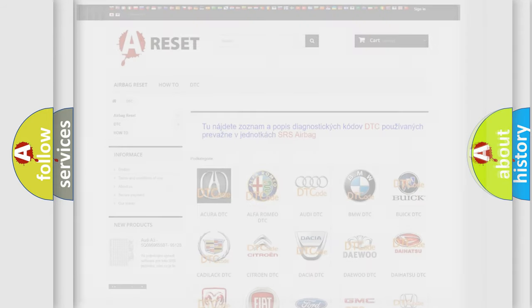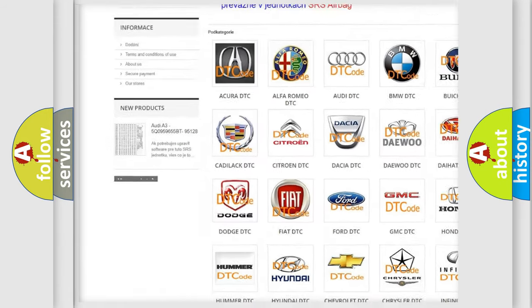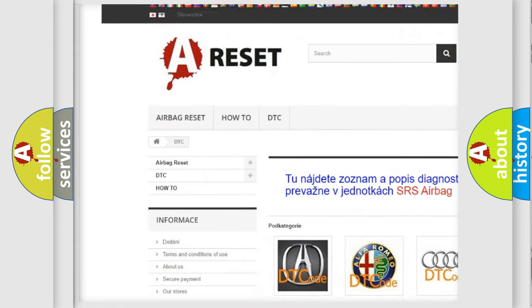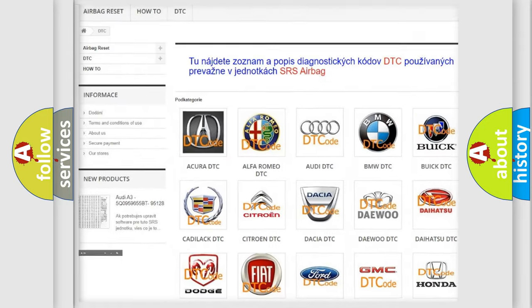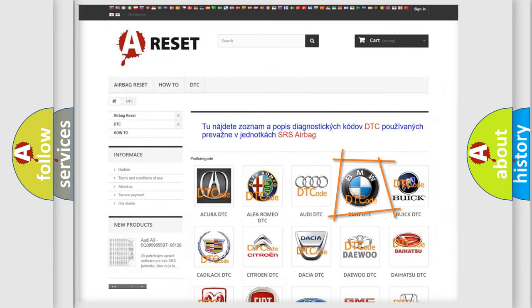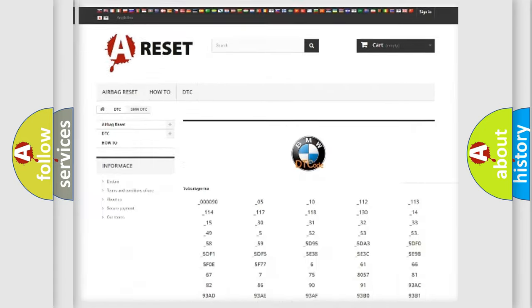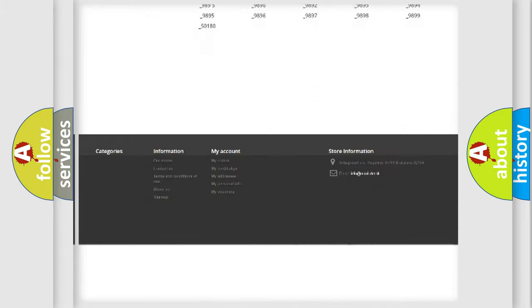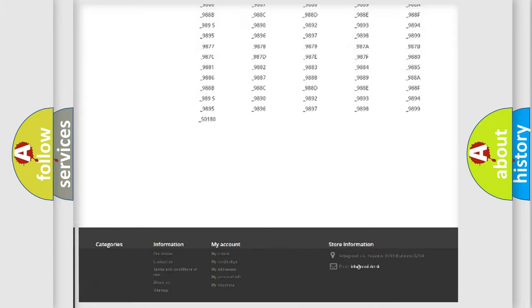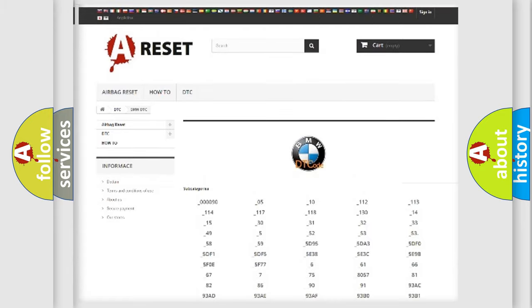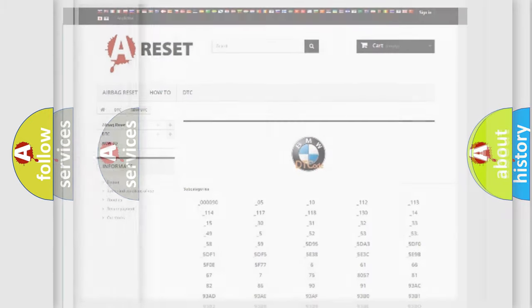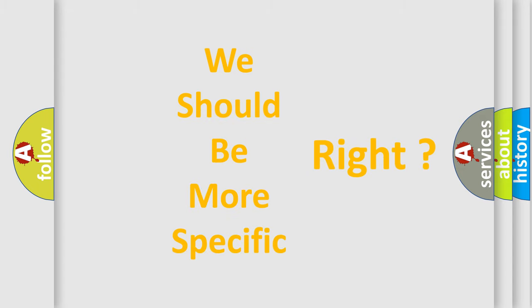Our website airbagreset.sk produces useful videos for you. You do not have to go through the OBD2 protocol anymore to know how to troubleshoot any car breakdown. You will find all the diagnostic codes that can be diagnosed in BMW vehicles, also many other useful things. The following demonstration will help you look into the world of software for car control units.